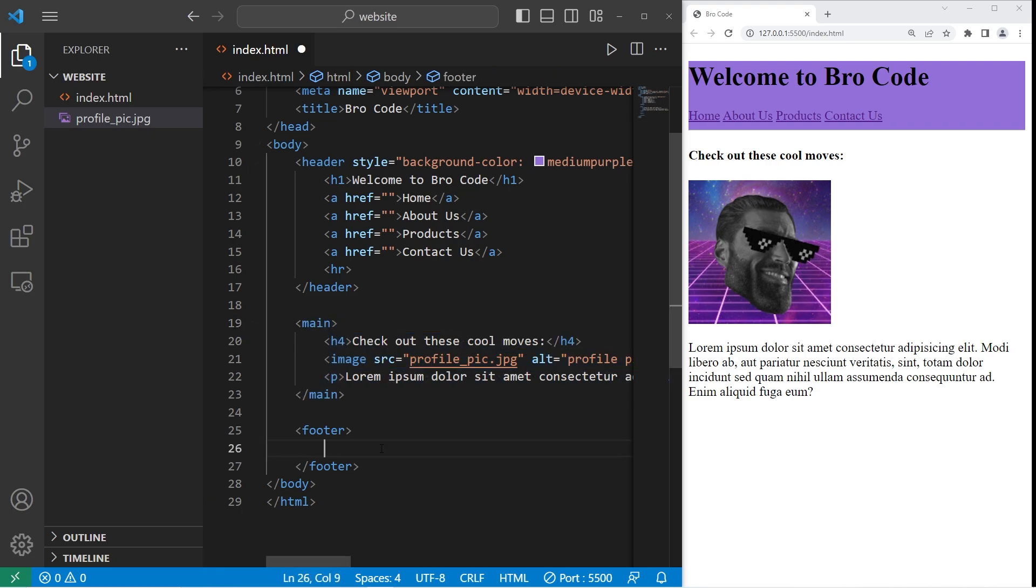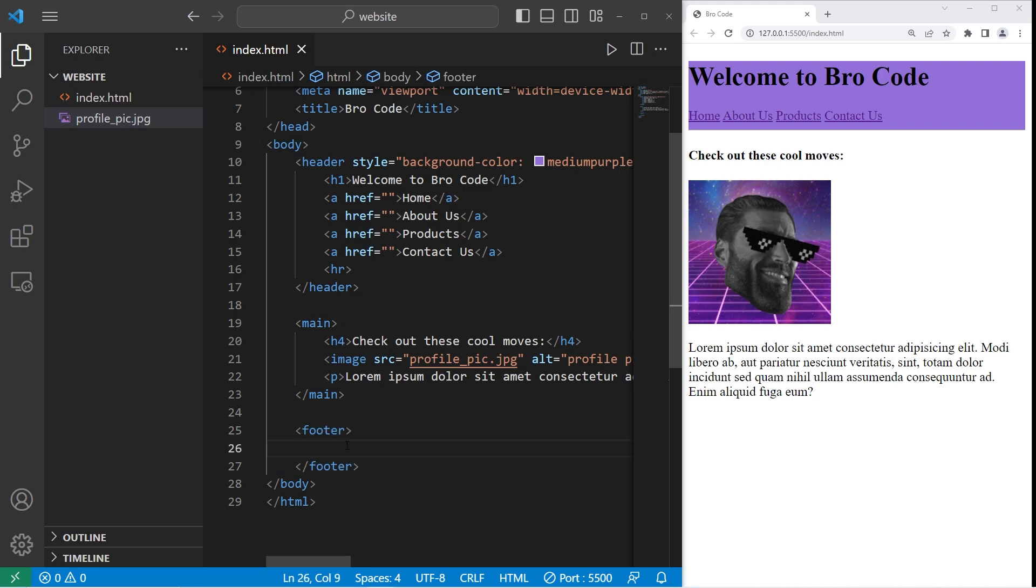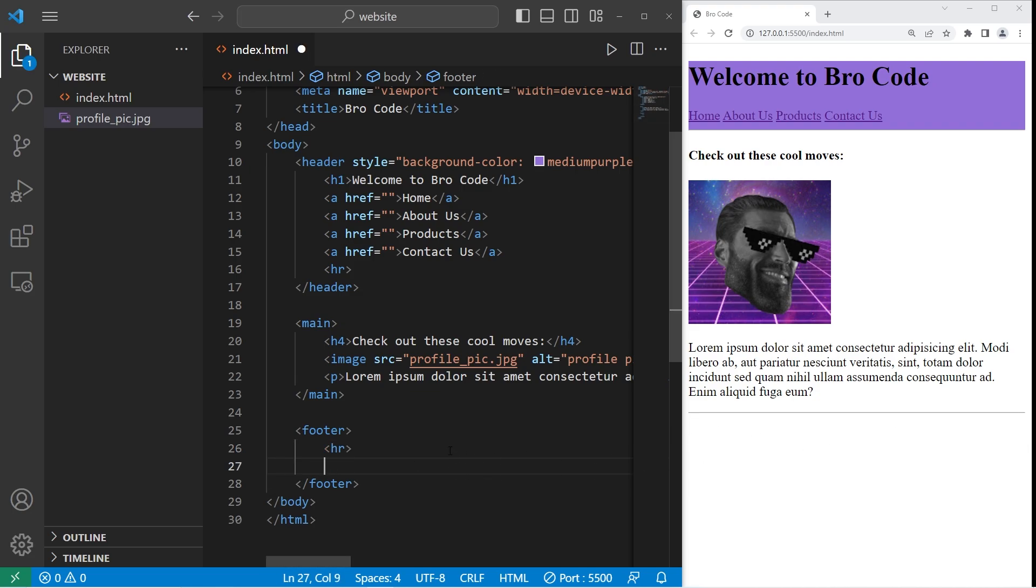Lastly, let's work on the footer. The footer is a container for holding concluding content at the bottom of your page. I'll begin with a horizontal rule because I think that looks good. Let's include some information about the author. Author, colon, type in your name. I'll add a line break after. So we have author.